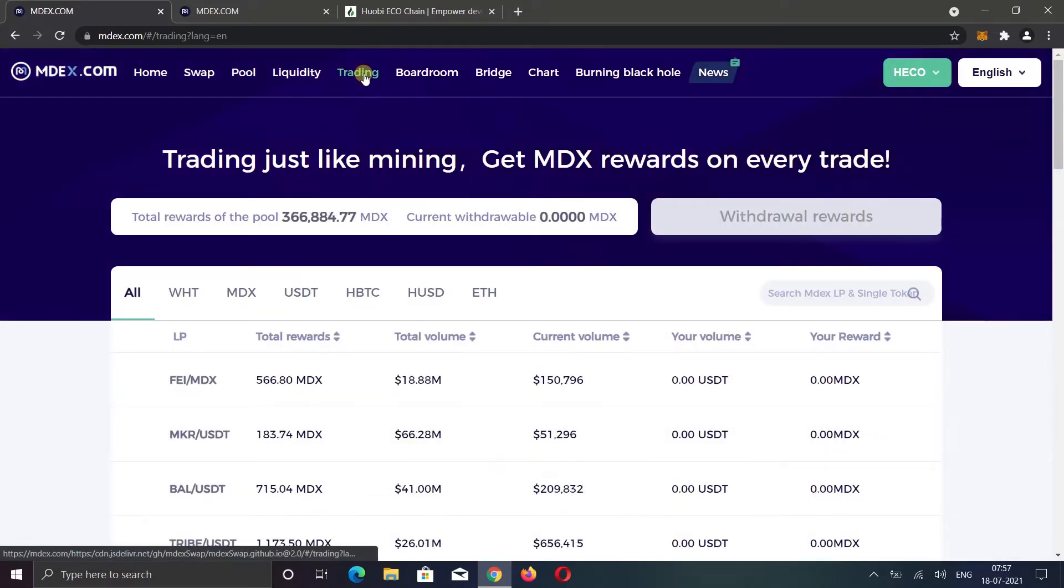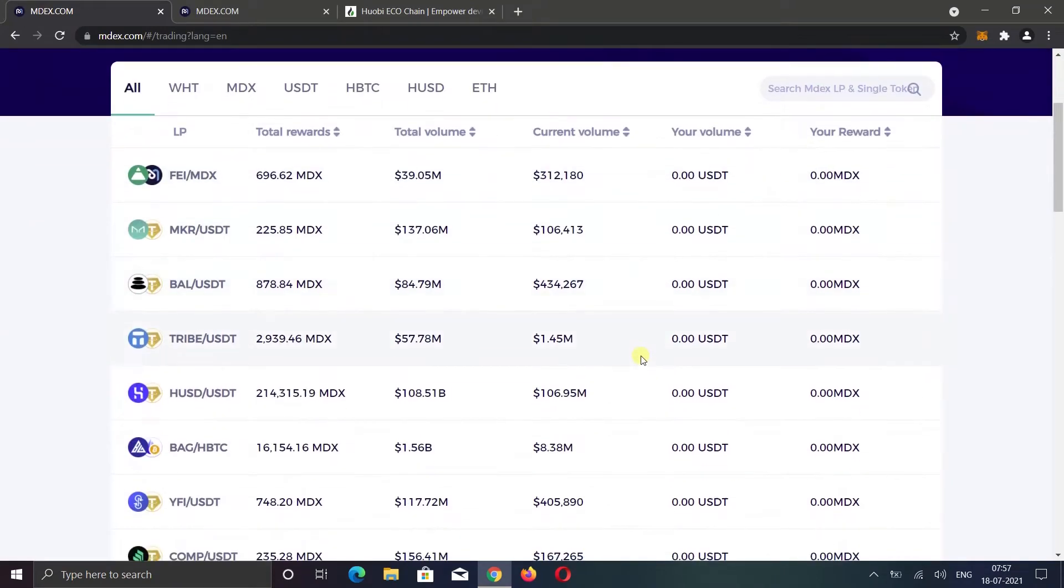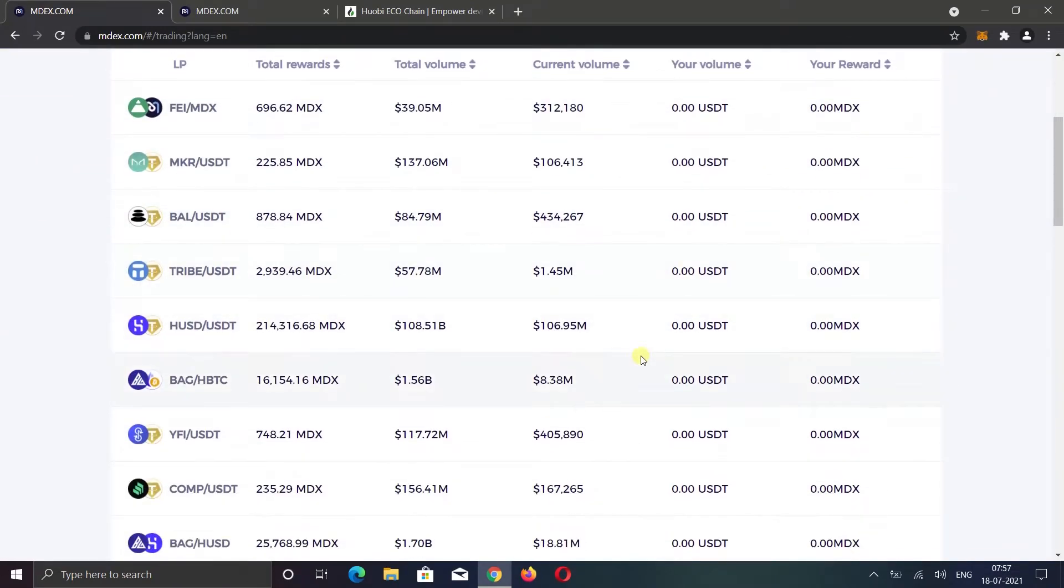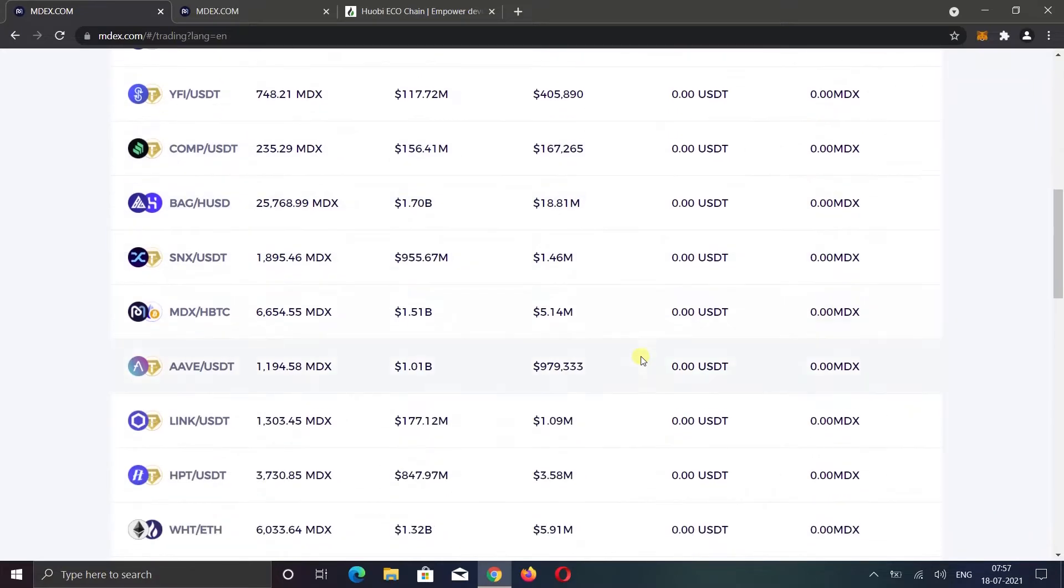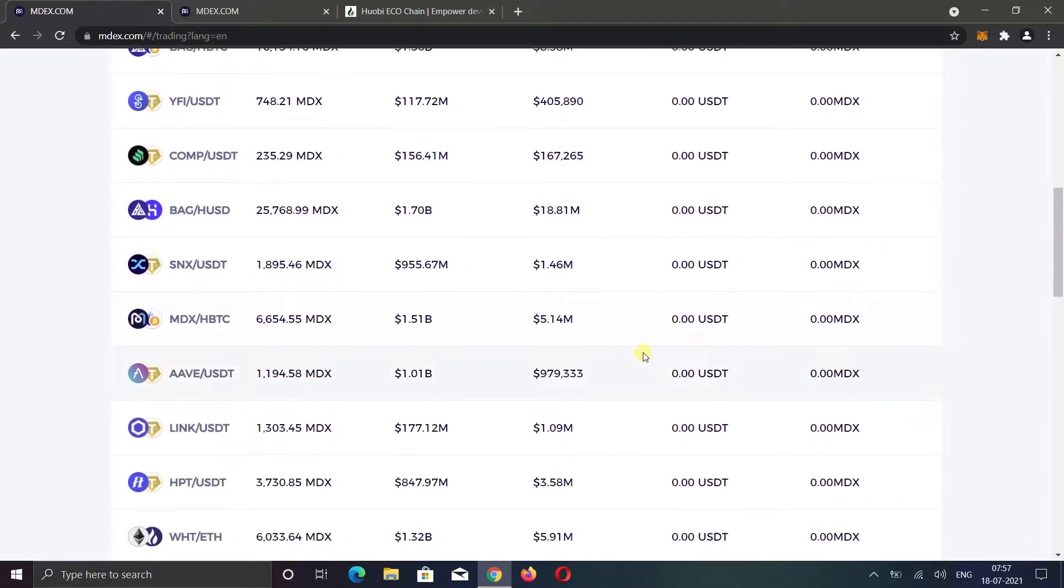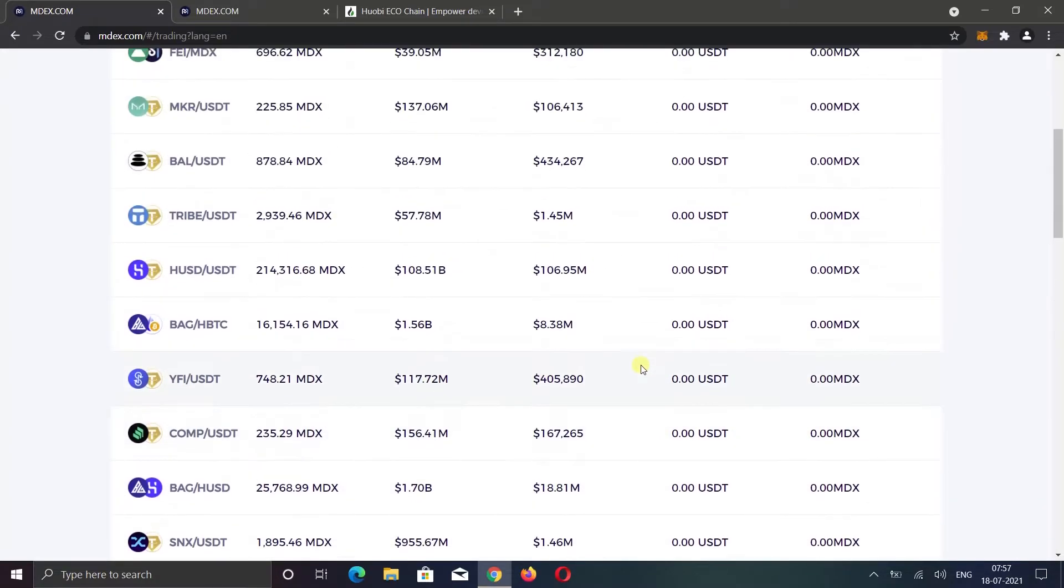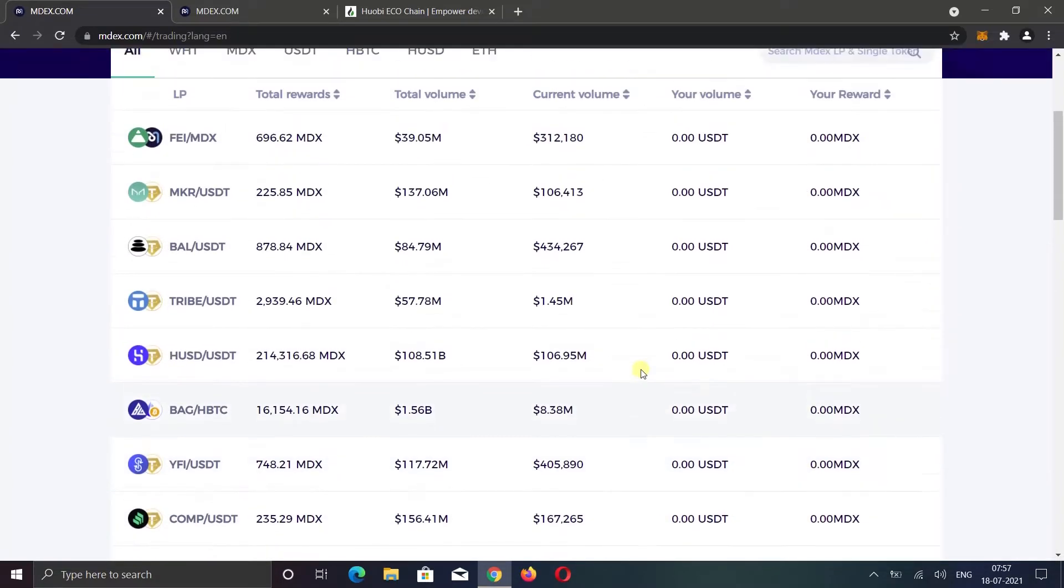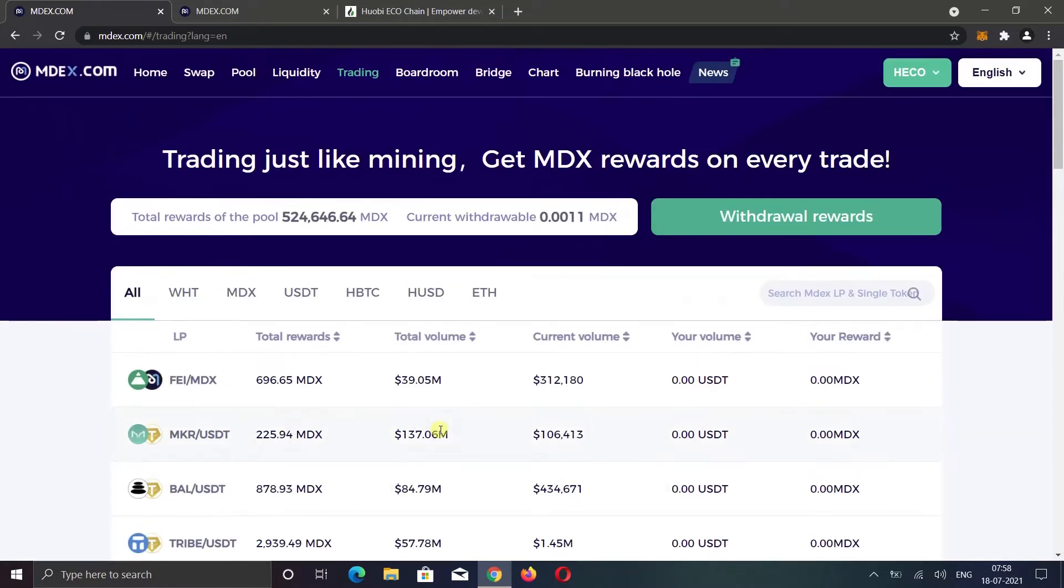This is something you won't find on any other DEX. When you trade specific pairs that are listed here, you receive MDX coin as a reward from the transaction fee. For example, if you swap HUSD to USDT or USDT to HUSD, you will receive a small amount of MDX coin as a reward. You will be able to see all your rewards here and on all pages.